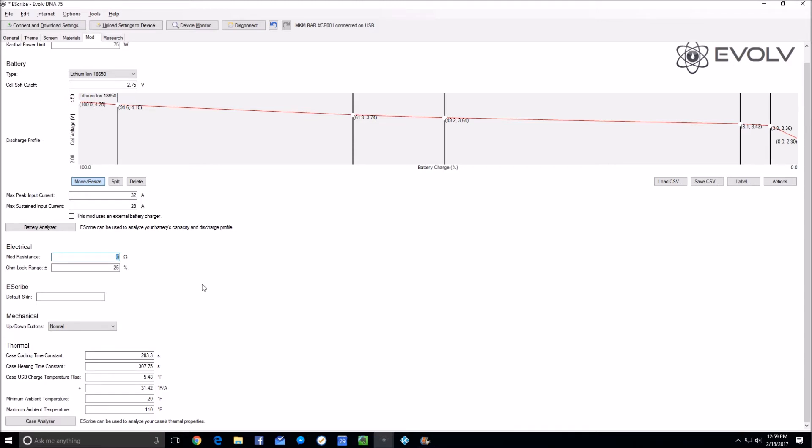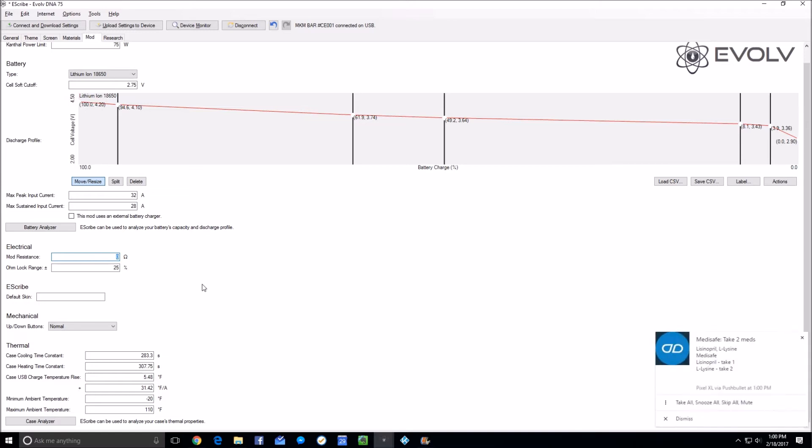It will also allow you to use the exact same profiles that you create for mod A. You can save them and load them on mod B, and you should have just about the exact same vape because when you put the atty on mod B, you'll be getting the exact same results as far as the ohms of the atomizer.